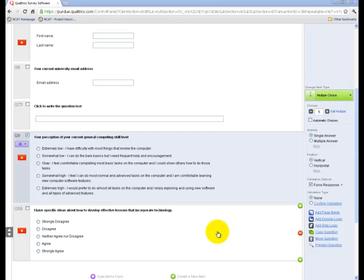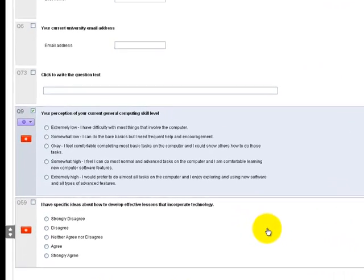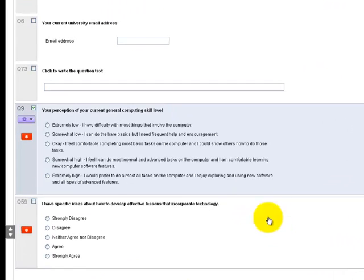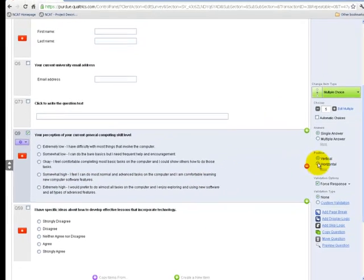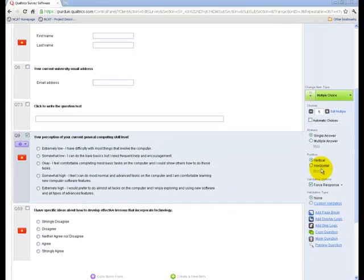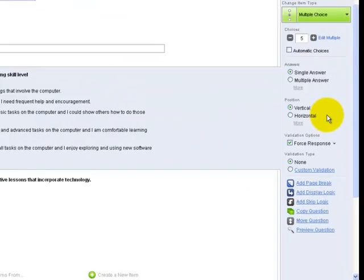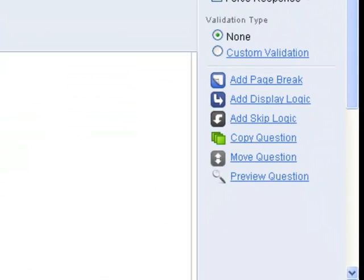This video is going to be about question logic in Qualtrics. As you can see, I'm in a Qualtrics survey and I have a question selected. On the pane on the right, I have several different options for this question, including a couple question logic options.